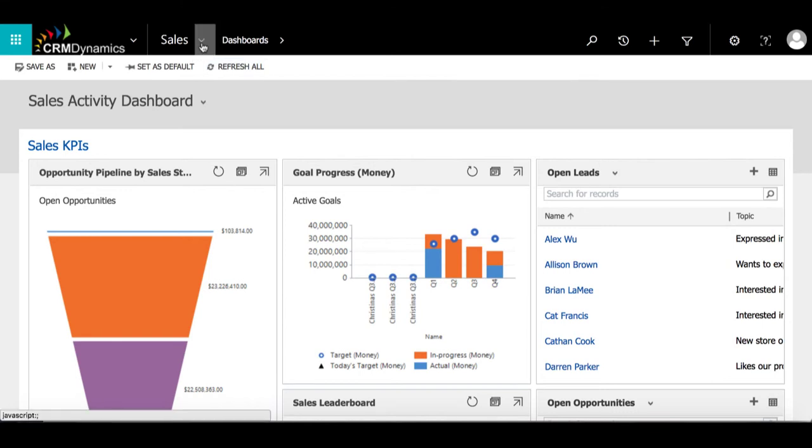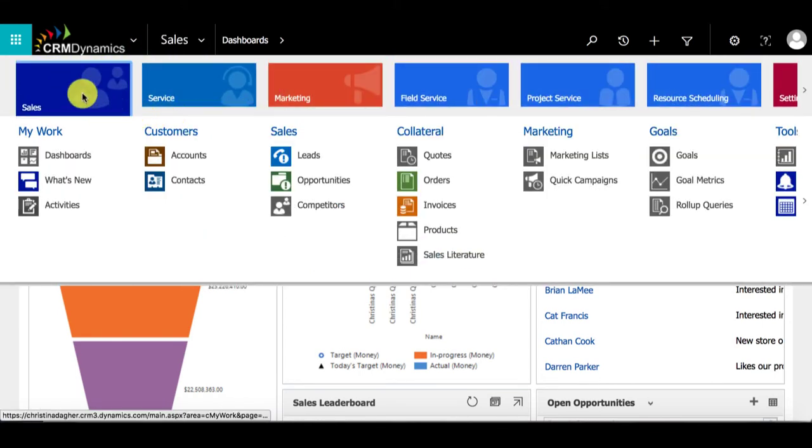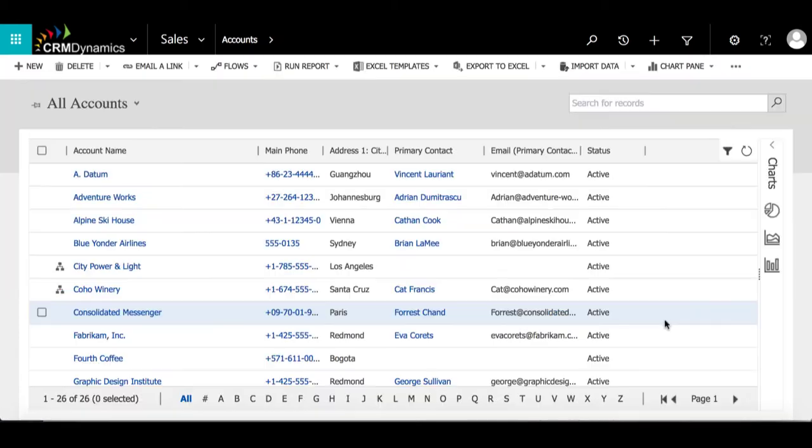Creating a personal chart can be done from any entity. For this video, I will create my chart under the accounts entity.